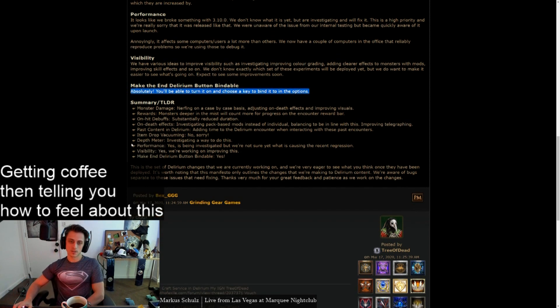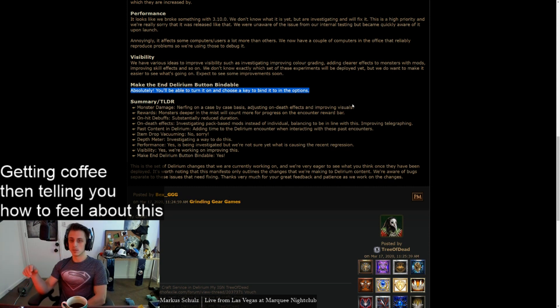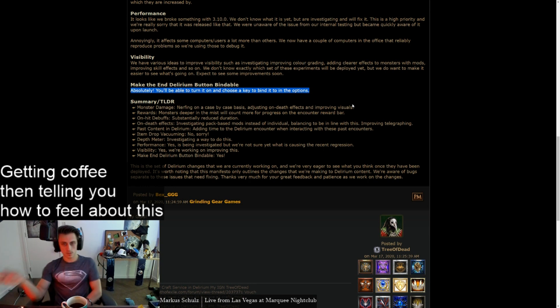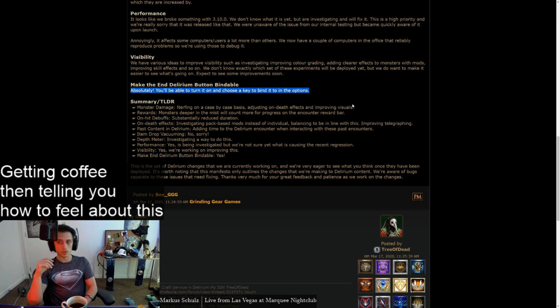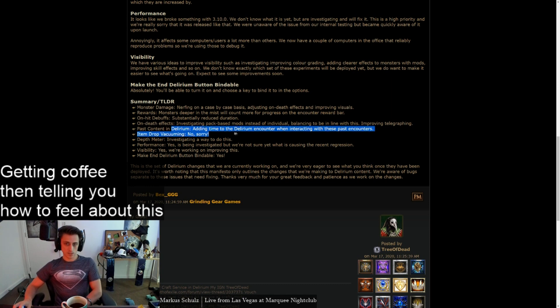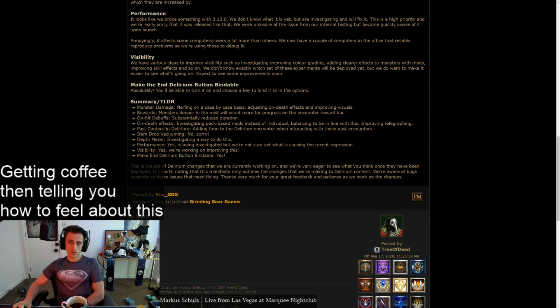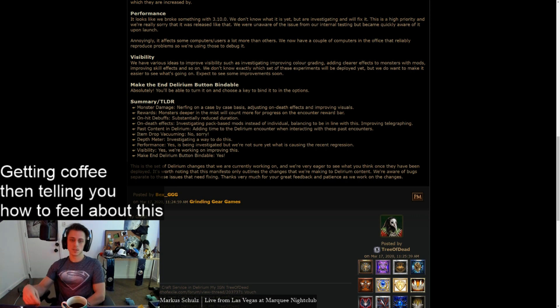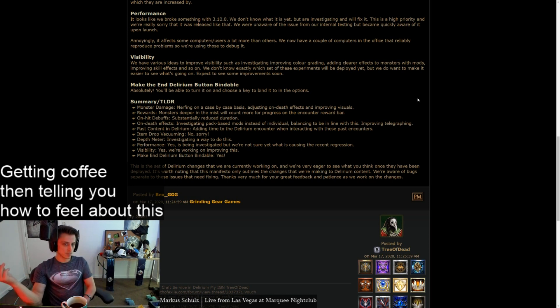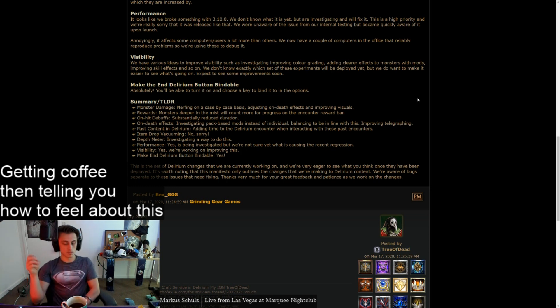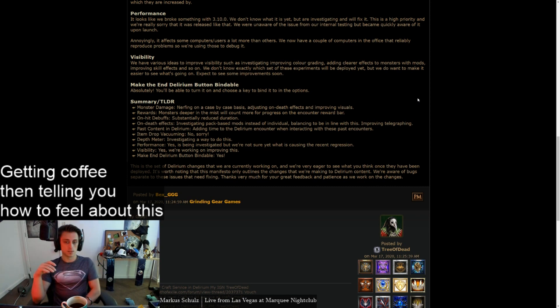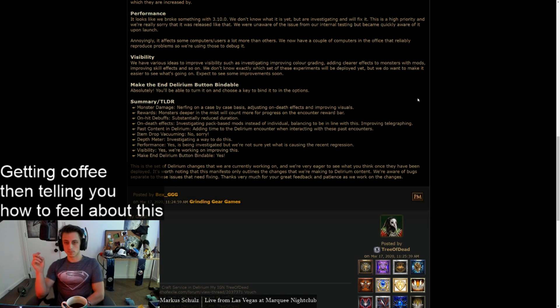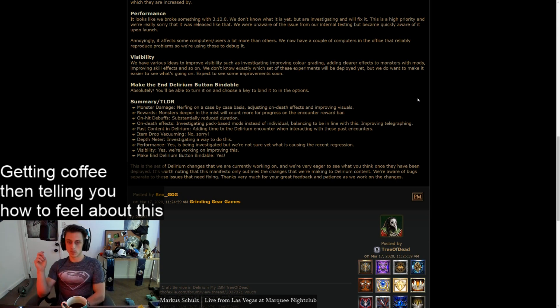Summary TLDR. Monster damage: Nerfing on a case-by-case basis. Adjusting on-death effects. Improving visuals. Great. Rewards: Monsters deeper in the mist to account for more progress in the encounter bar. Great. On-hit debuff: Substantially reduced duration. Great. On-death effects: Investigating pack-based mods instead of individual. Balancing to be in line with this. Improving telegraphing. Okay, I guess. Past content in delirium: Adding time to the delirium encounter when interacting with these past encounters. Good. Item drop vacuuming: No, sorry. Fair, I suppose. Especially with all the other changes, that shouldn't be as big of an issue. Depth meter: Investigating a way to do this. Great. Performance: Investigated. Not sure what is causing the recent regression. Fair enough. At least they're trying. Visibility: We're working on improving this. Great. I just don't understand why that was ever something that needed to be rectified. Make end delirium button bindable. This is the Delirium changes that we are currently working on. Okay.